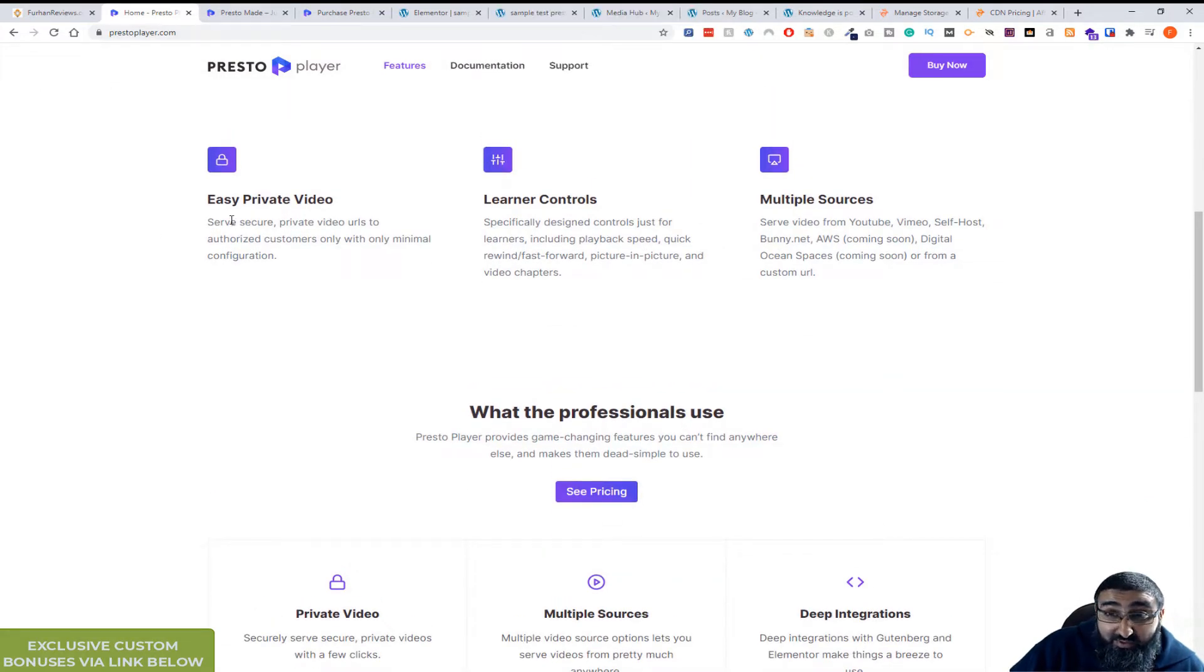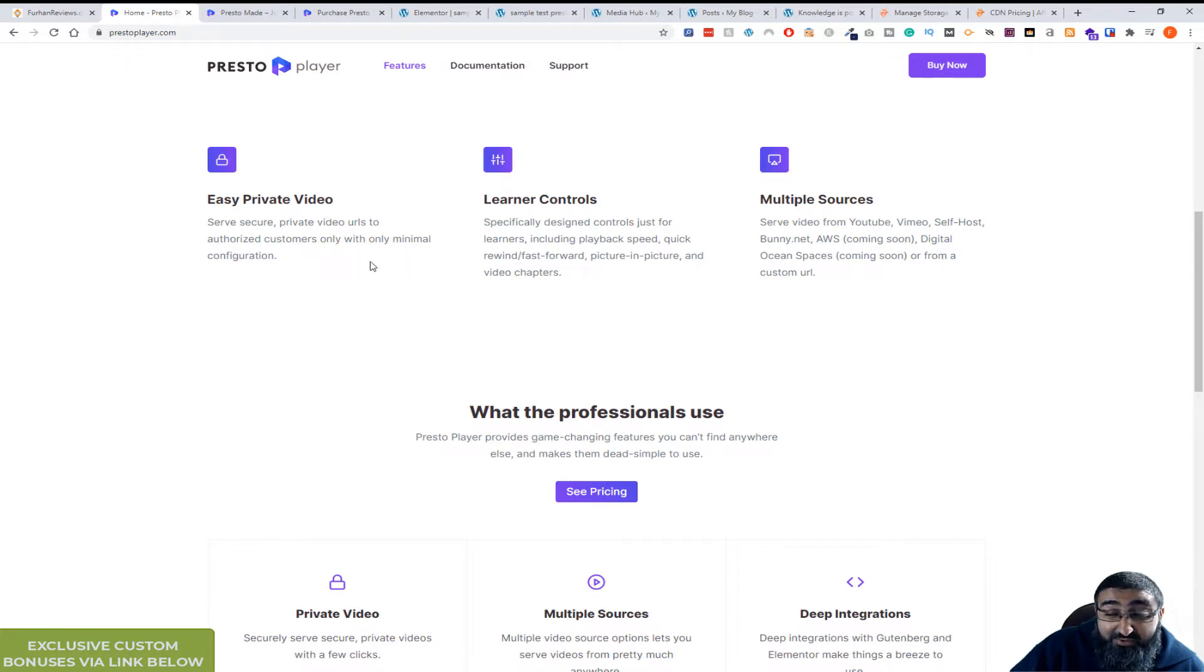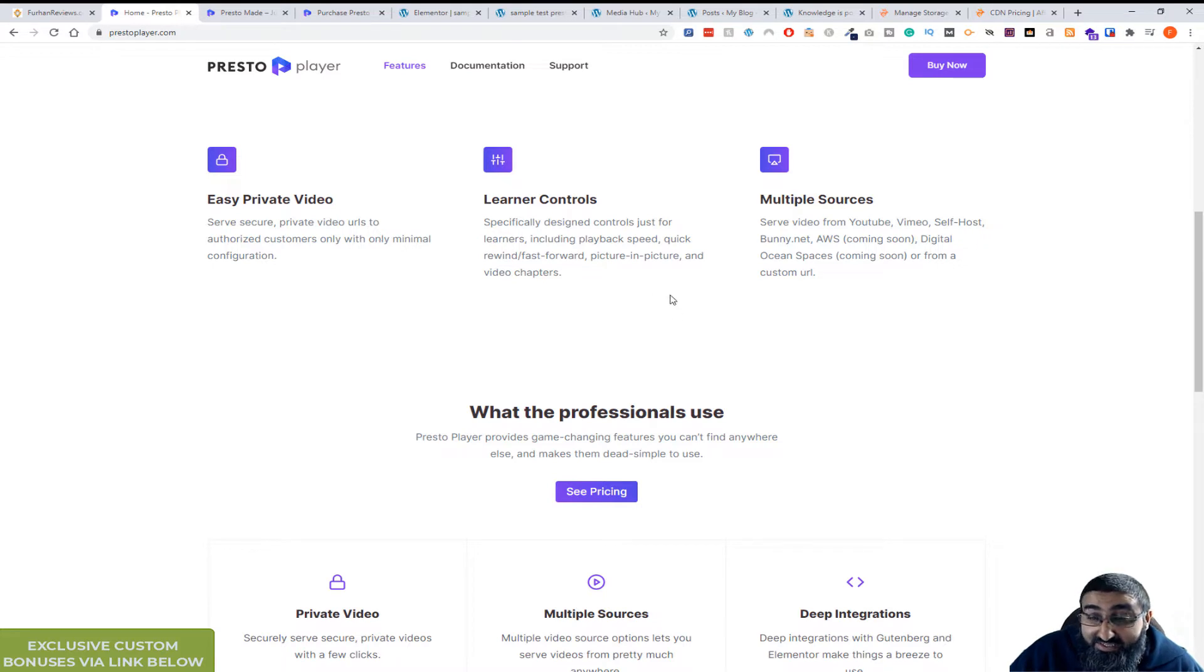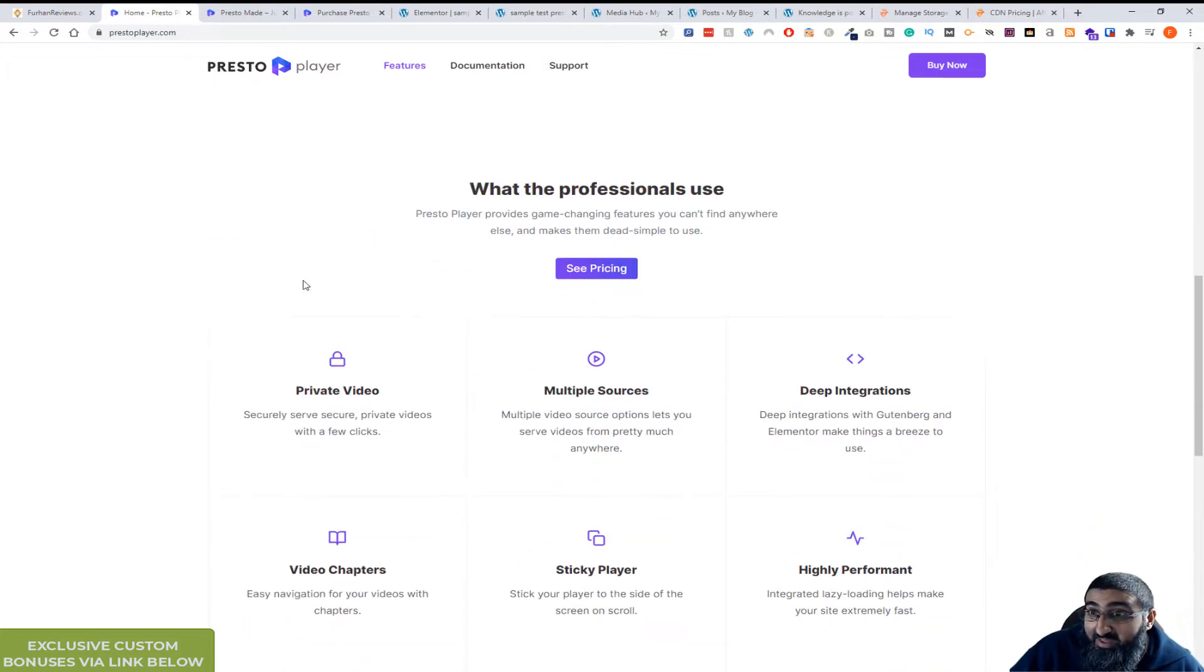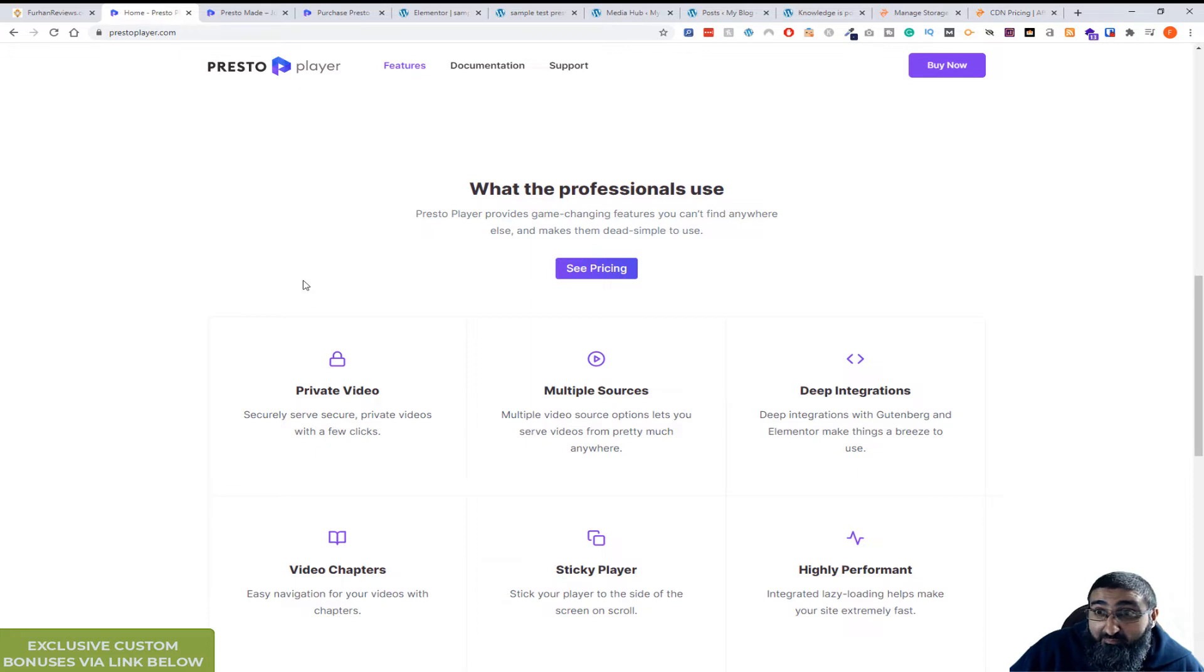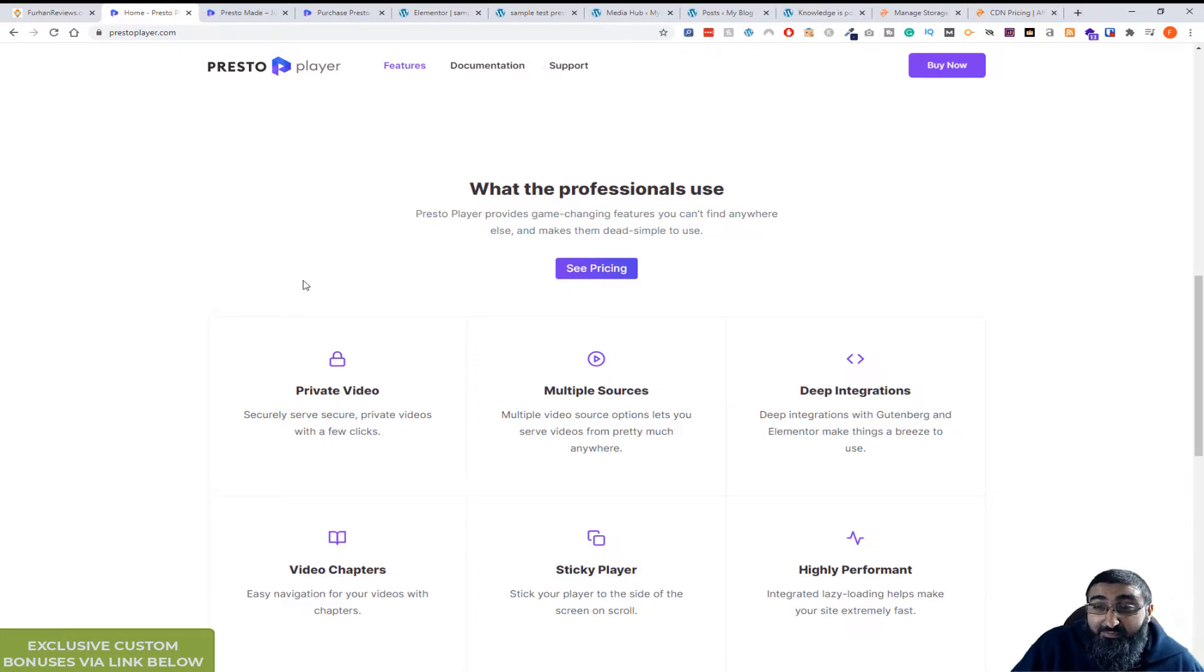So what PrestoPlayer does, you can easily private your videos, you can get analytics, you can get multiple sources. It's got a complete setup with a very popular, very good CDN service that I use to help you deliver your videos even faster.